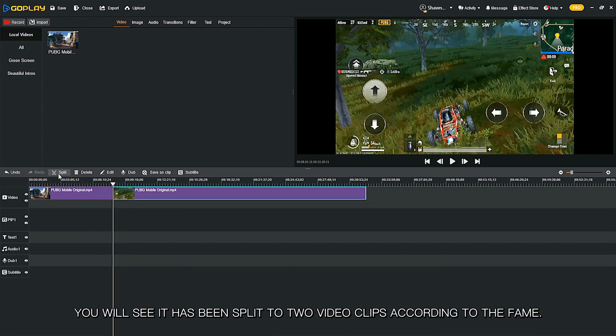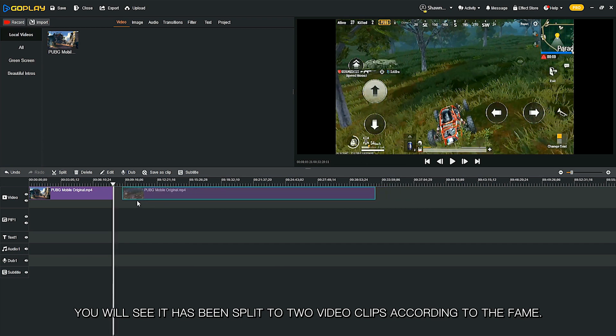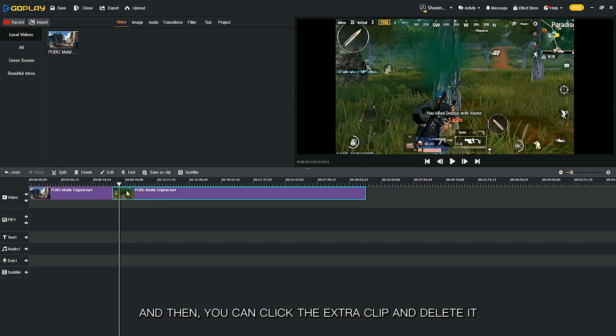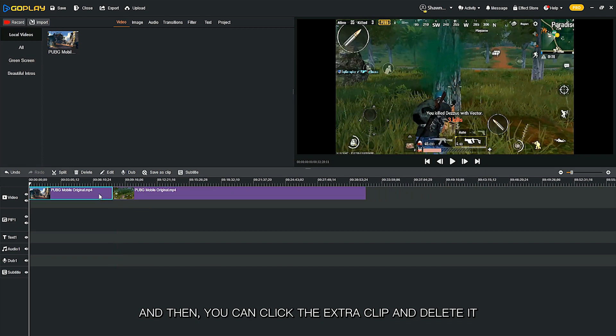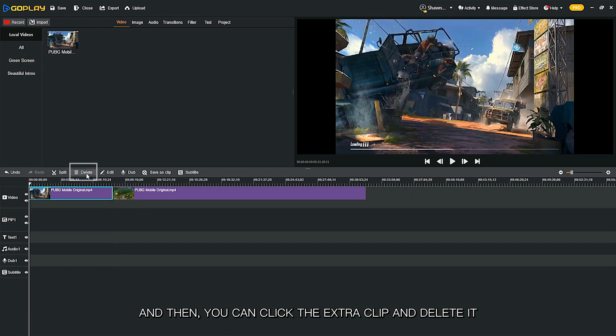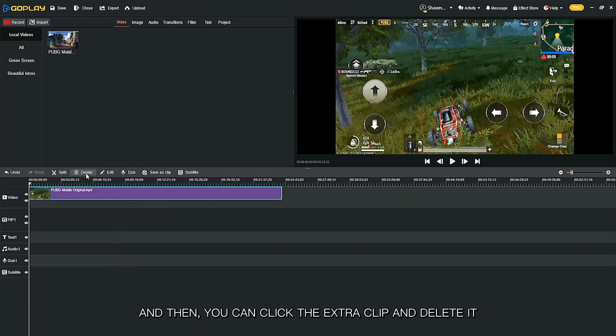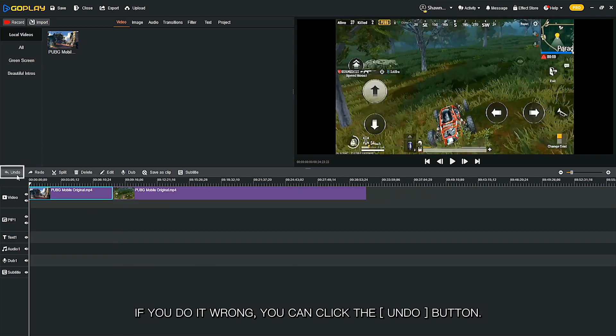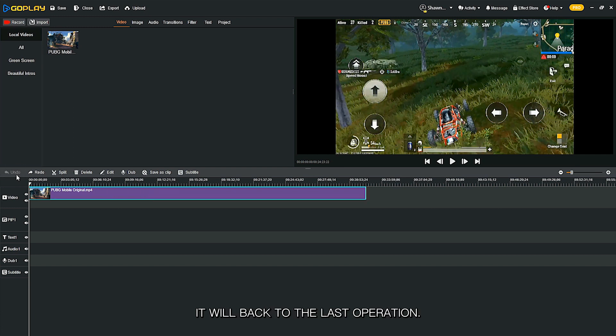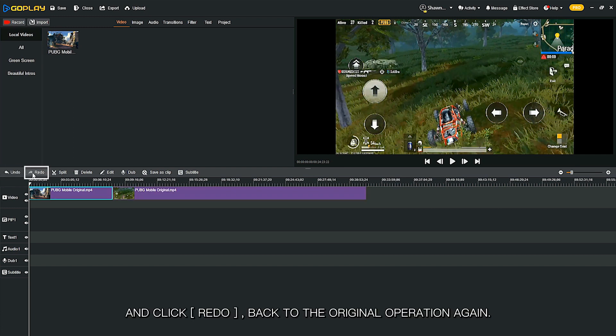You will see it has been split into two video clips according to the frame. Then you can click the extra clip and delete it. If you do it wrong, you can click the undo button. It will go back to the last operation, and click redo to go back to the original operation again.